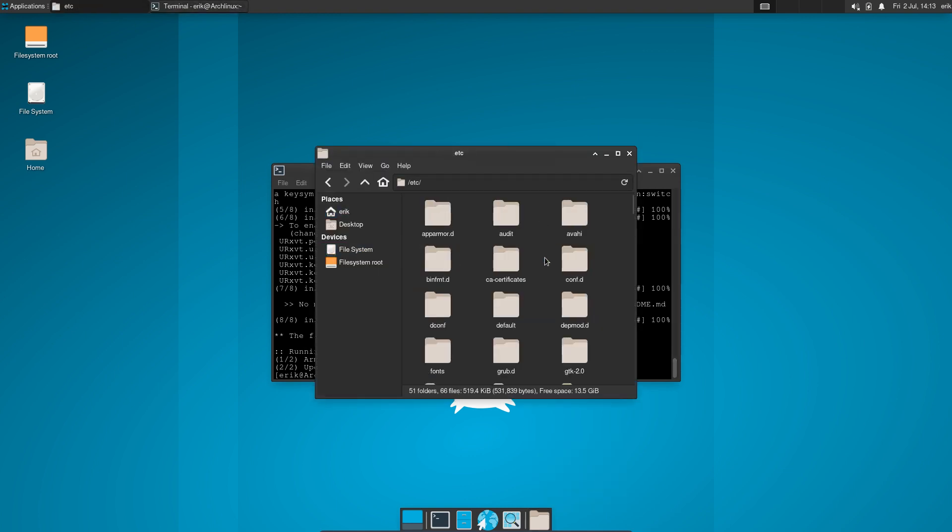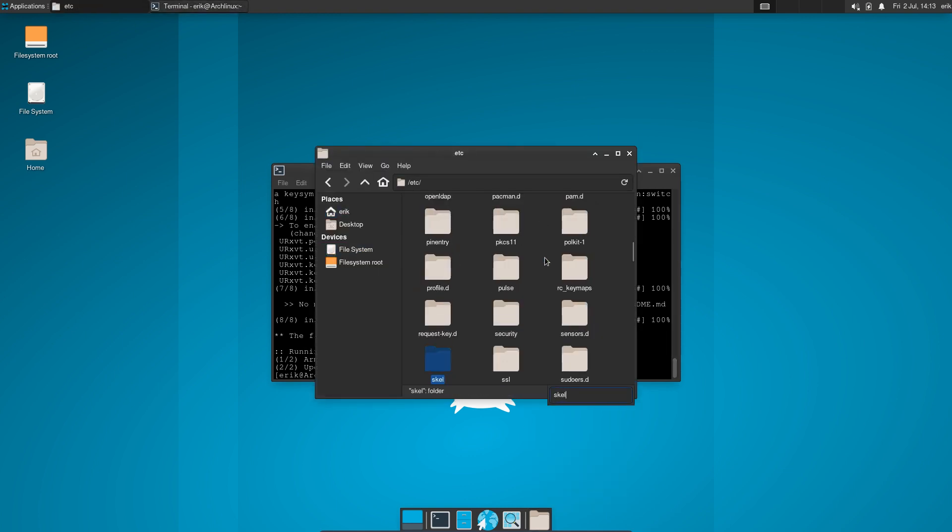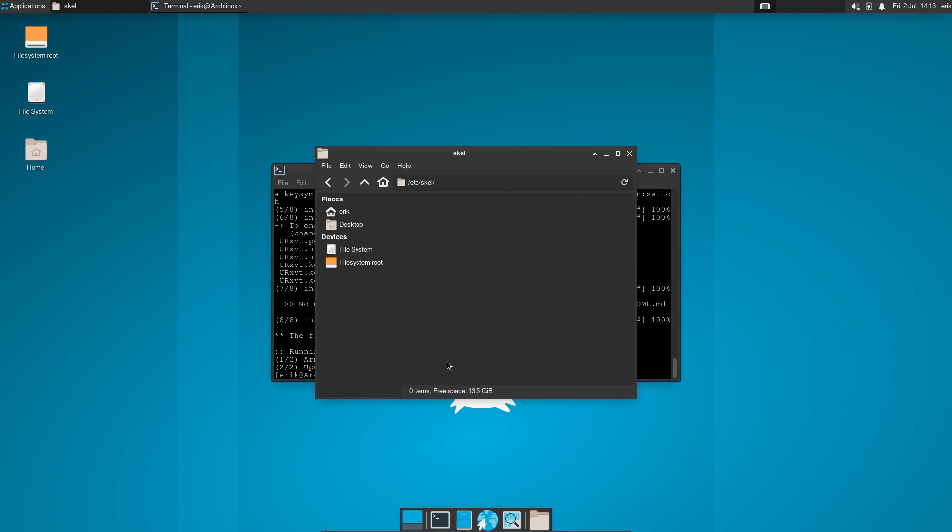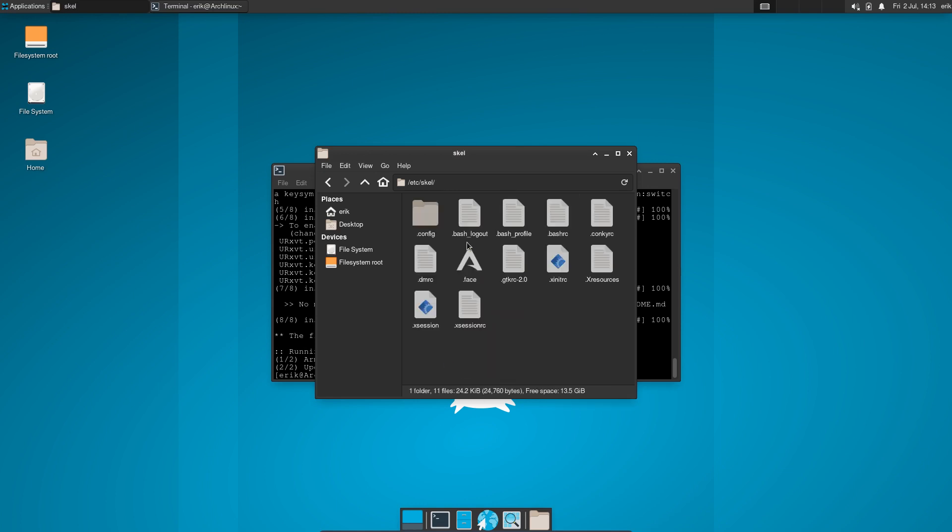Everything is installed in /etc/skel. I hope I at least mention it once in every video.